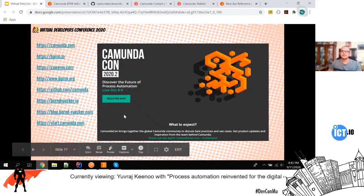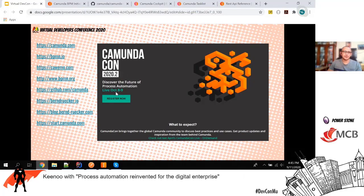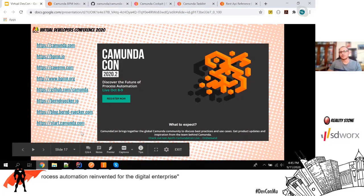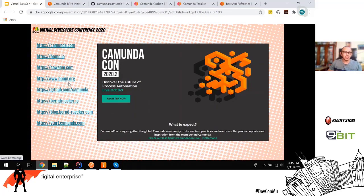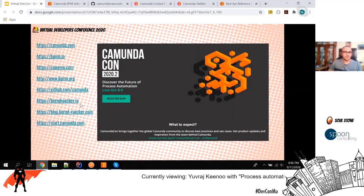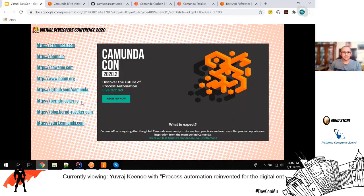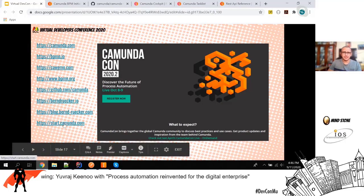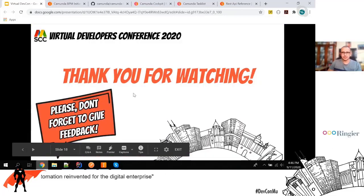There are some useful links: camunda.com, bpmn.io, cawemo.com, bpmn.org, GitHub with many Camunda examples, and a very interesting website by Bernd Ruecker with many topics on microservices — he recently wrote a book on process services. And there's start.camunda.com. That's all for this quick introduction to Camunda. Thank you very much.